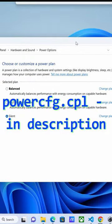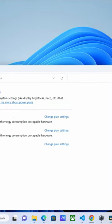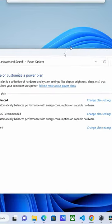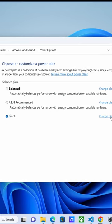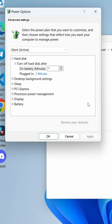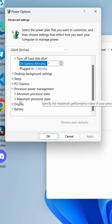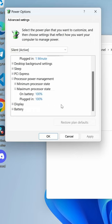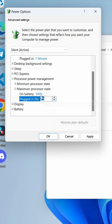Choose the power mode in which you want overclocking to be disabled. In my case, it will be silent mode. Press change plan settings, then advanced power settings, processor power management, and change the maximum processor state from 100 to 99 percent. That's it.